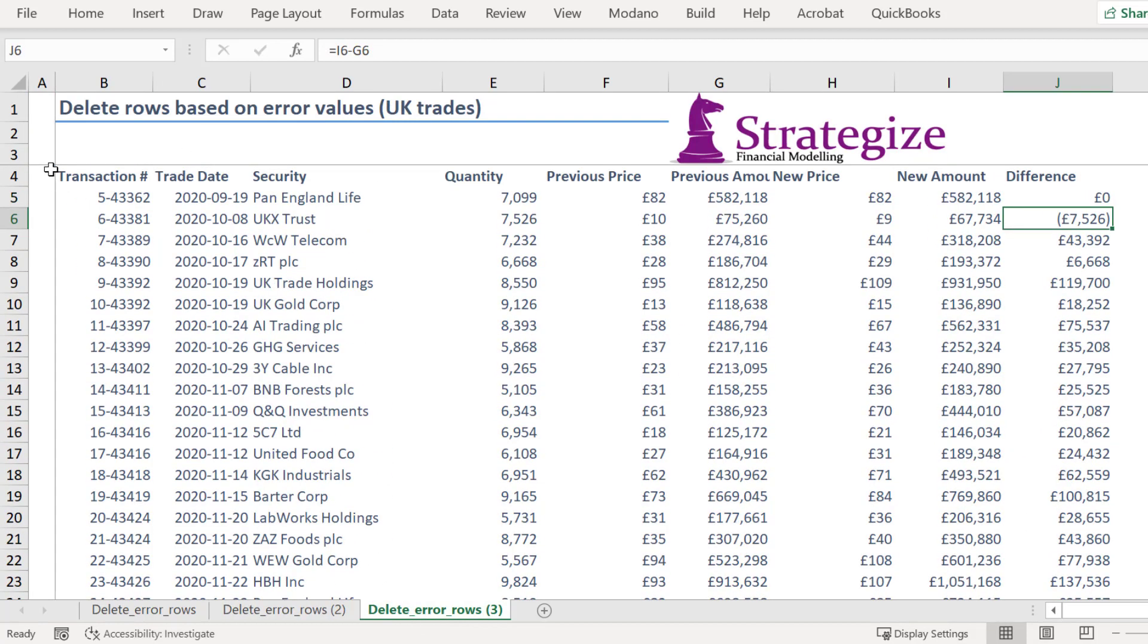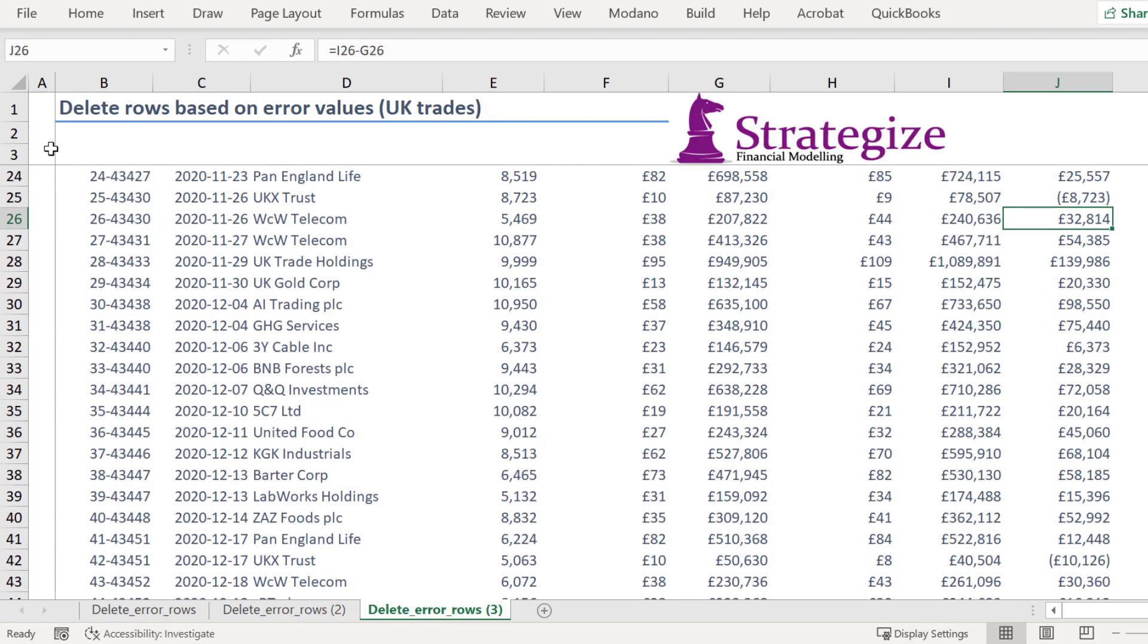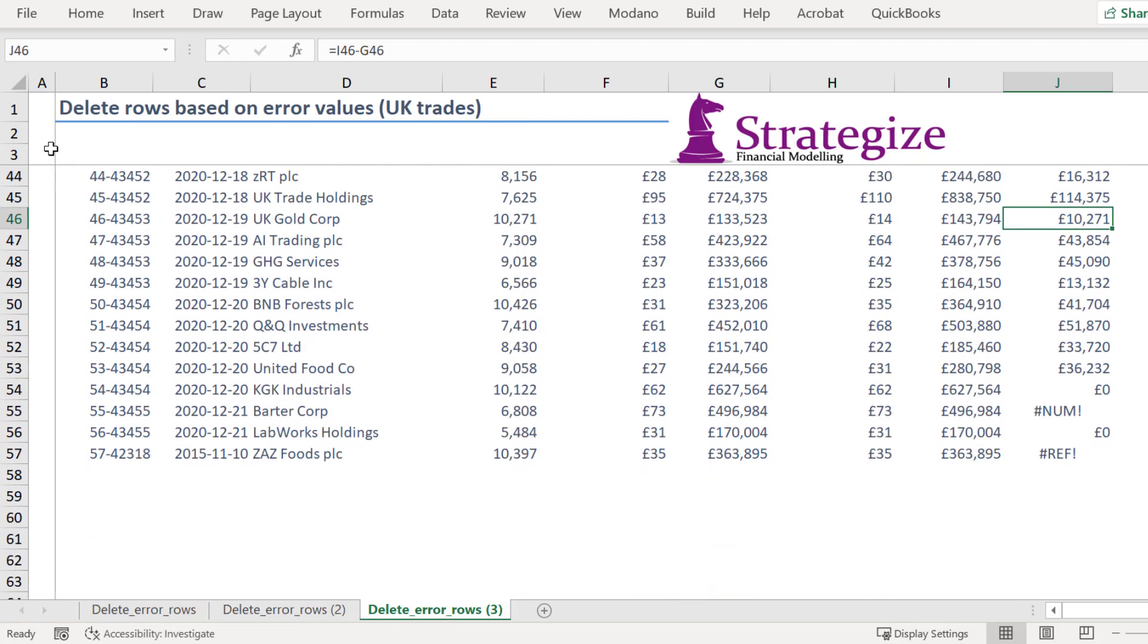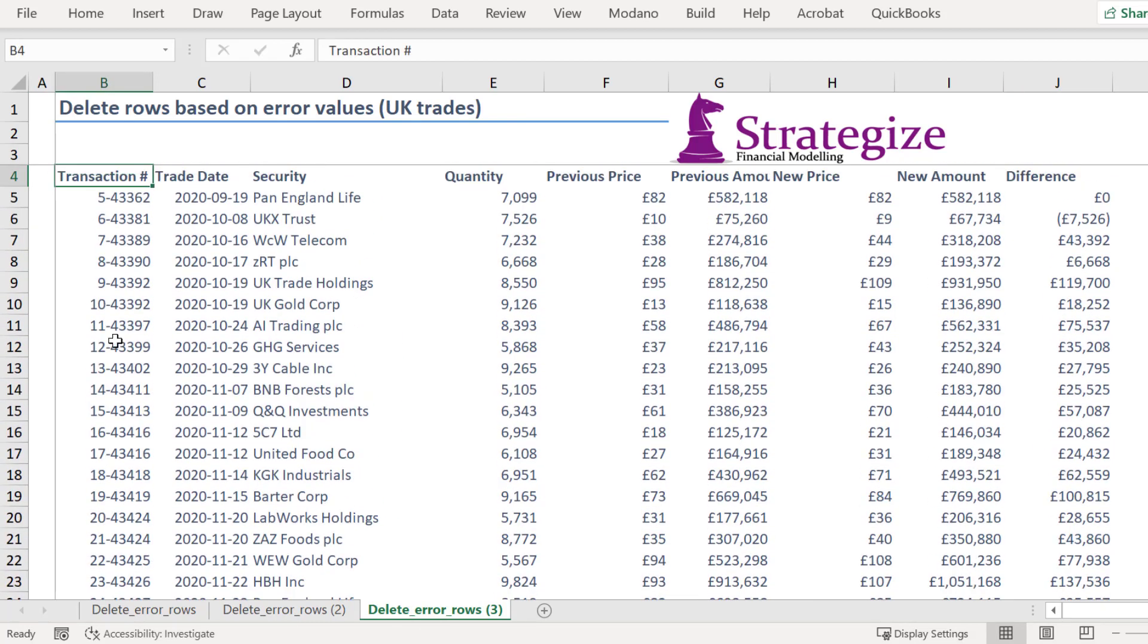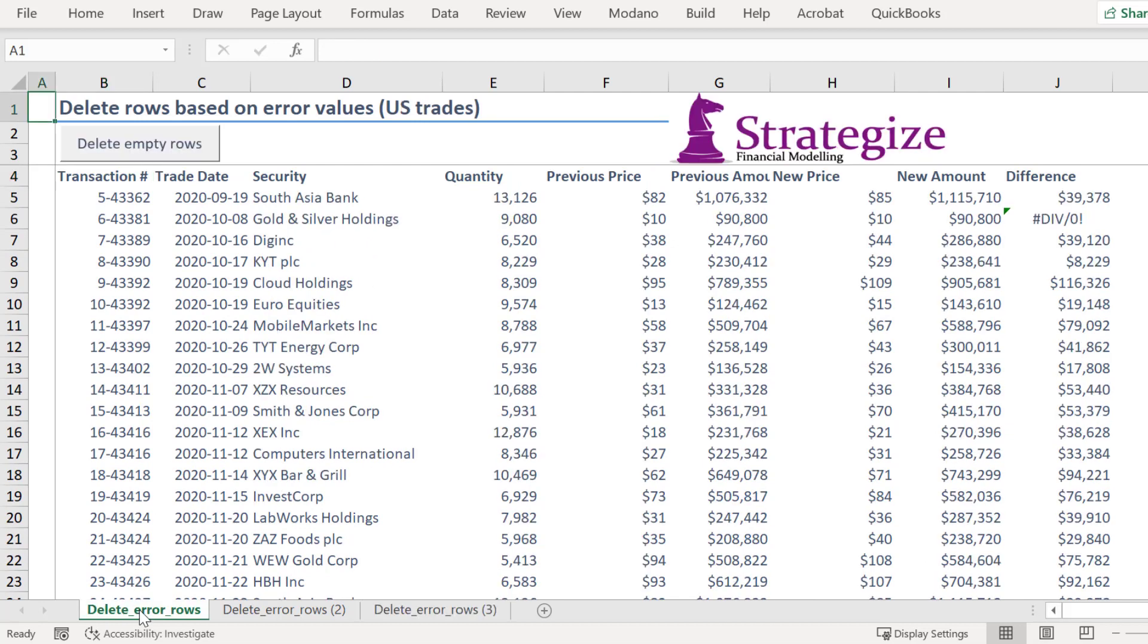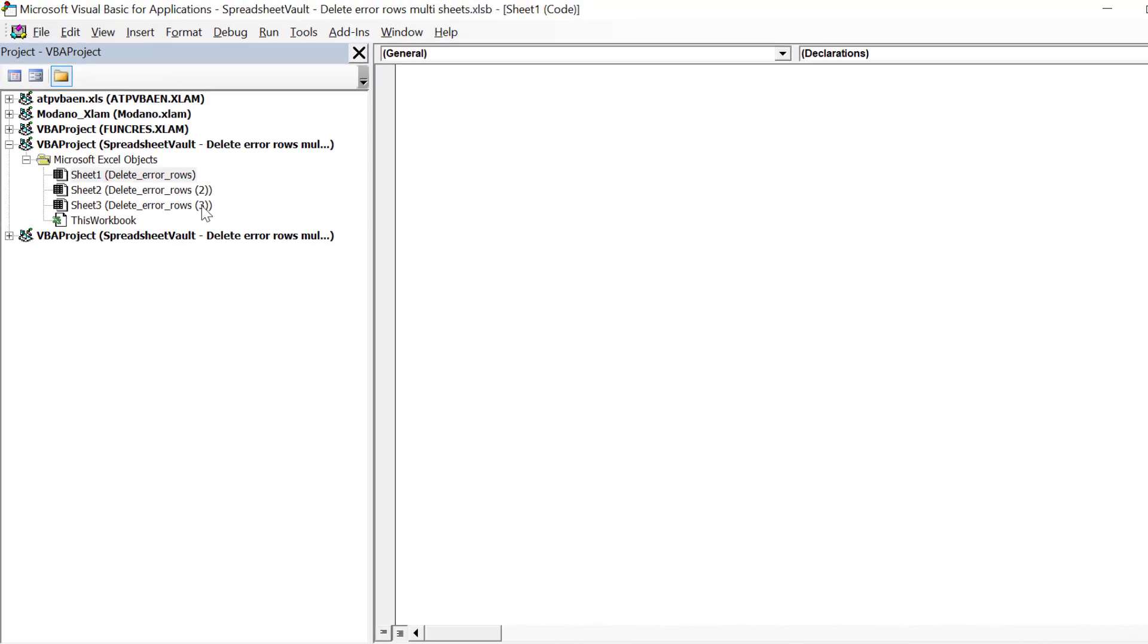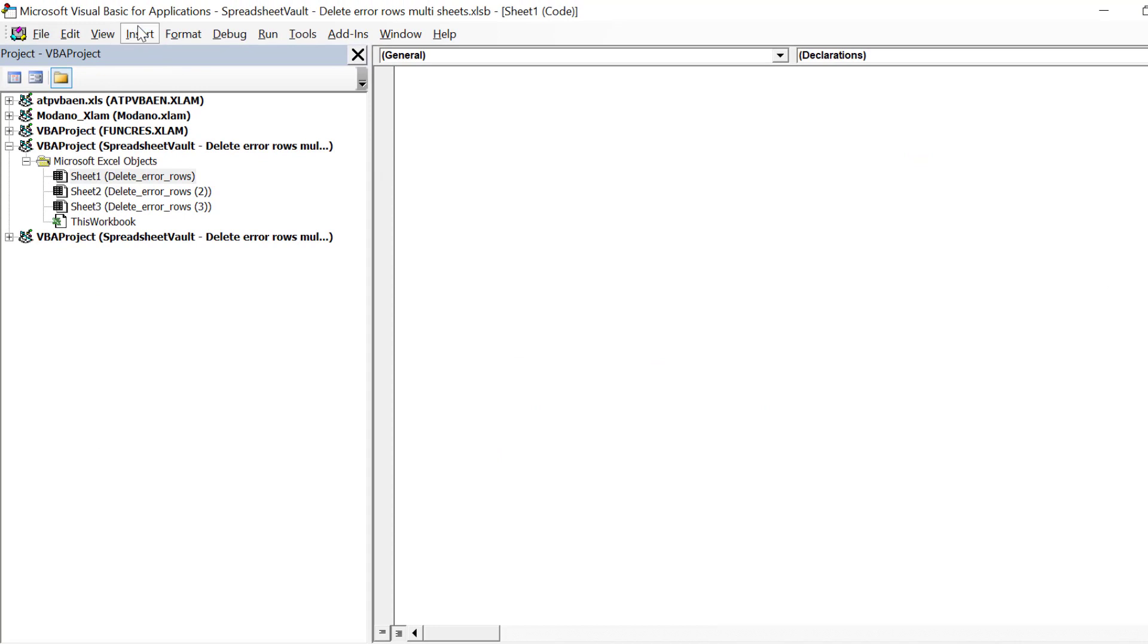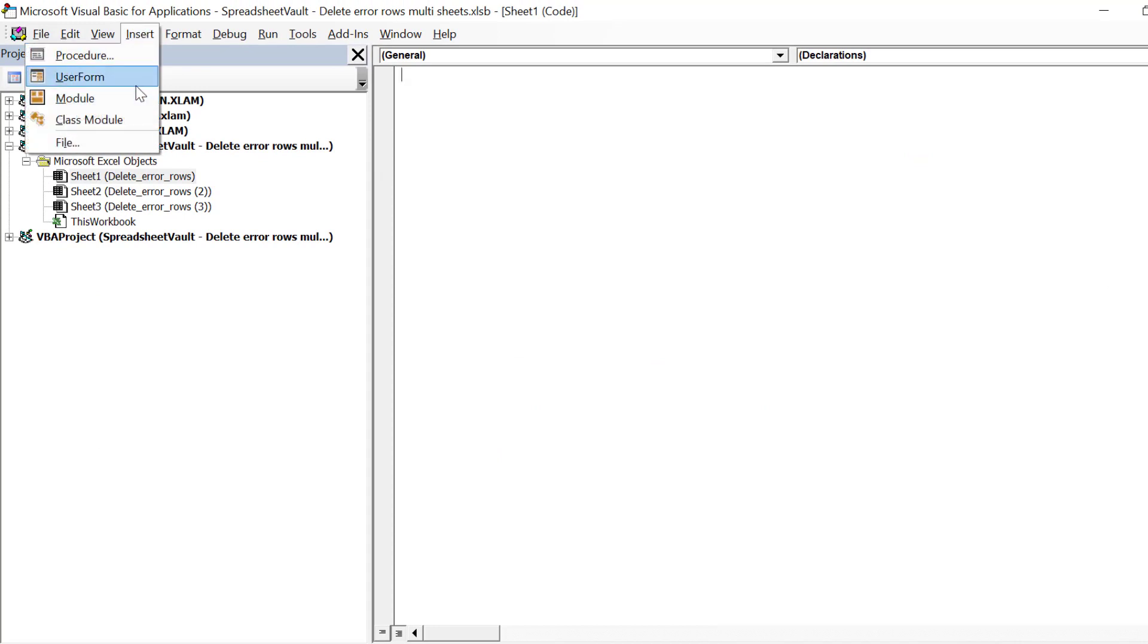We will write a macro that will identify these rows with cell errors and delete them. Go to Visual Basic for Applications and insert a module.